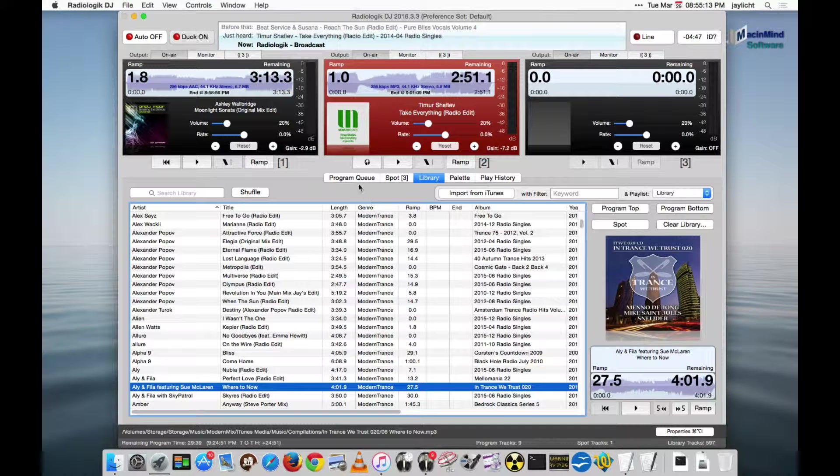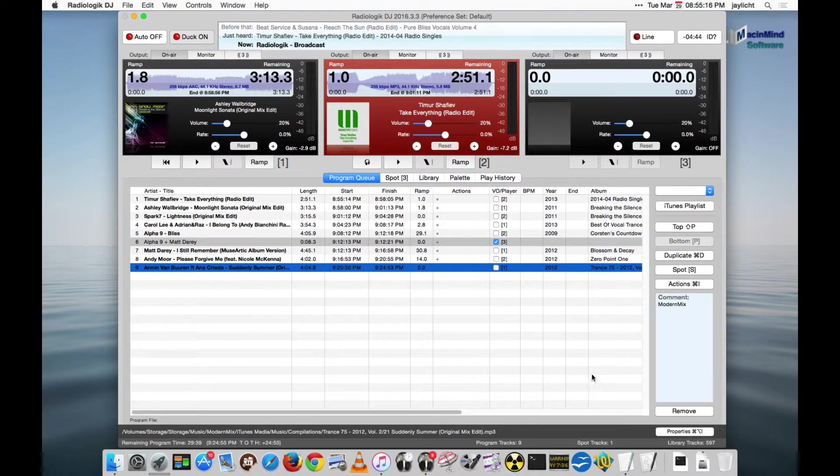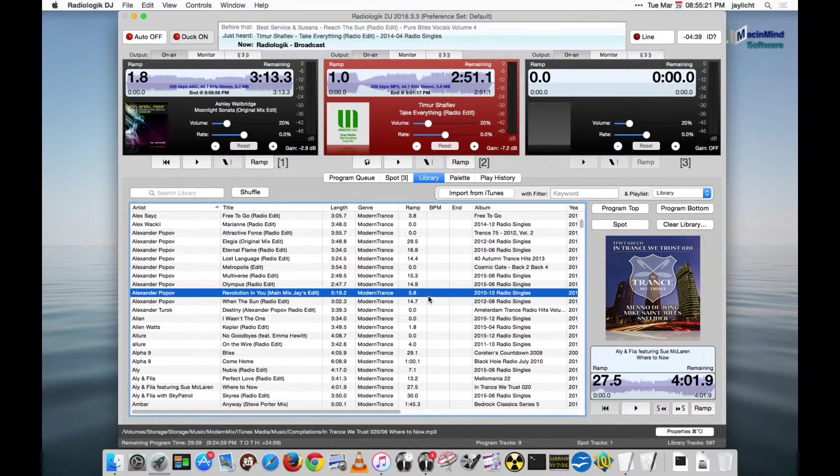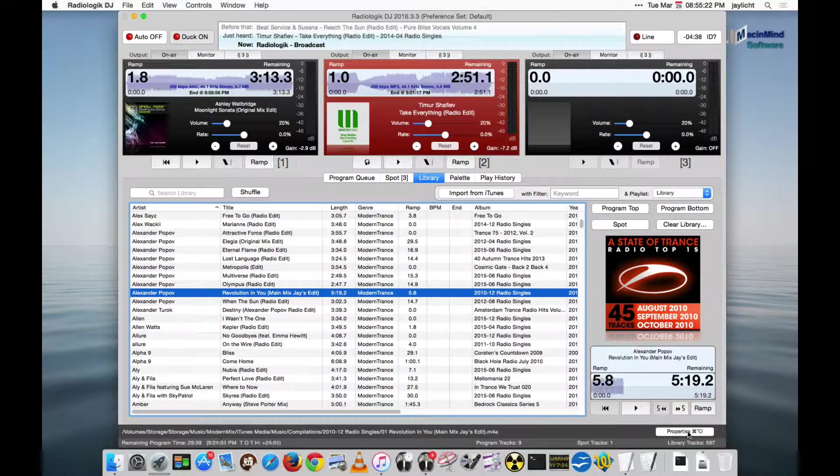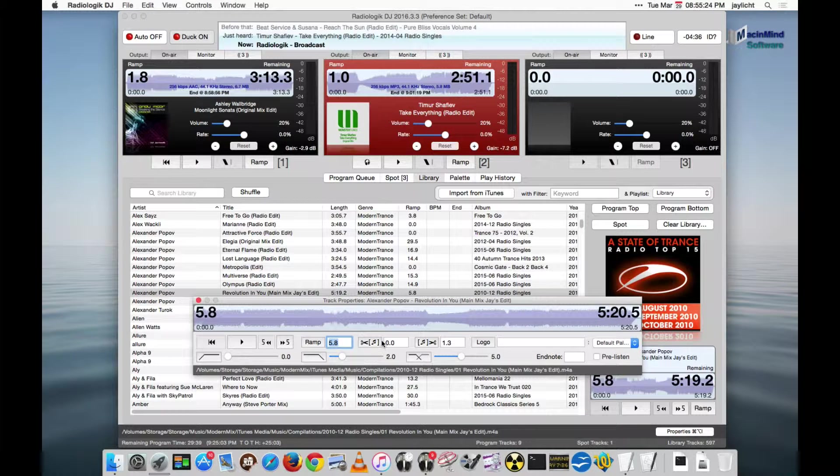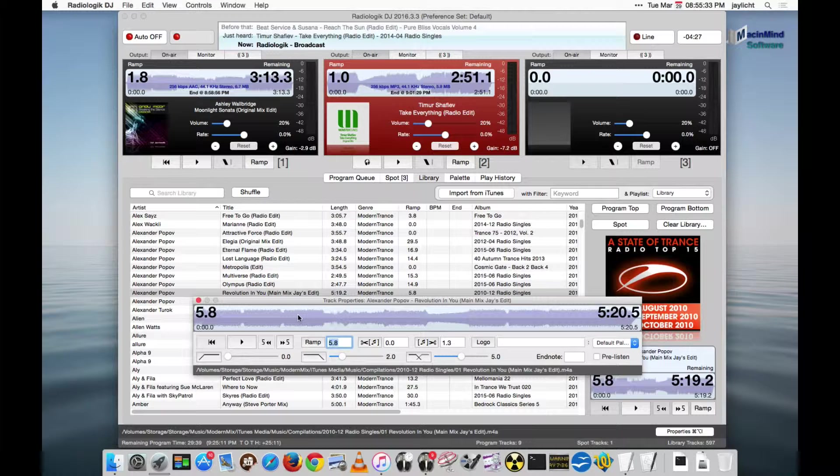A third place where you can do this is the Track Properties player. This is available in all the lists. Whenever you select a track, you can get its Track Properties. This is used to set up a bunch of other things about how tracks play, which we'll get into in another video. But for now, just know this is another player where you can work with things off-air.